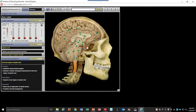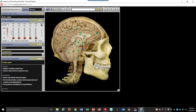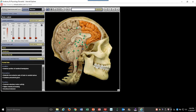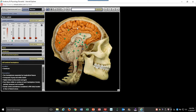Over here you see the pituitary gland, which is embedded in this bone right around here — that's the sella turcica, if you remember from your skull anatomy. And this big structure out here — if you click anywhere in there — you'll see the cerebellum.